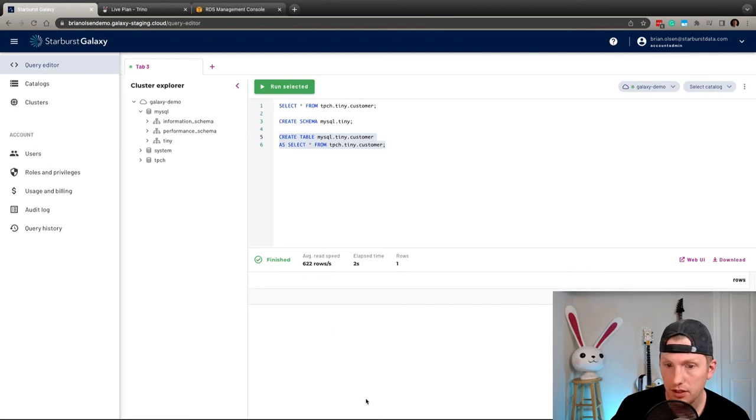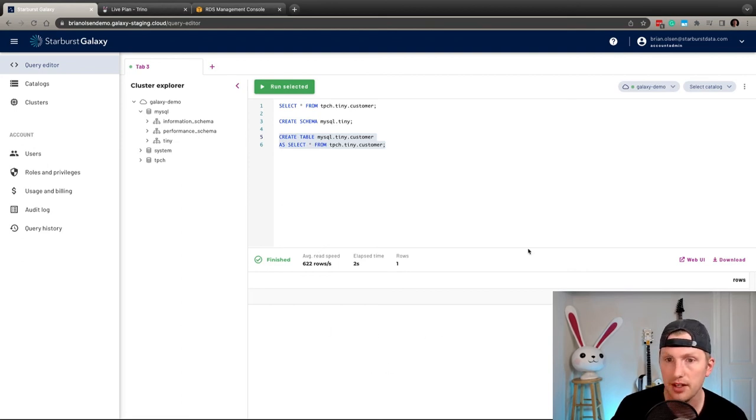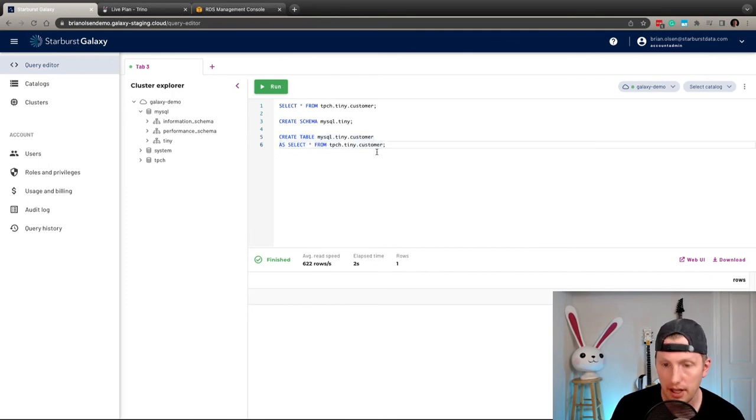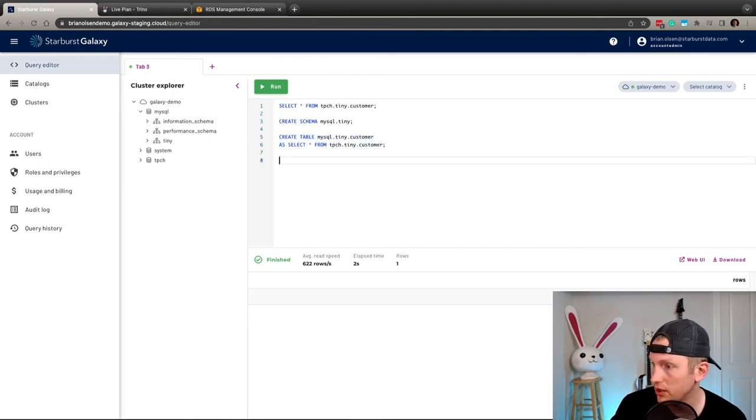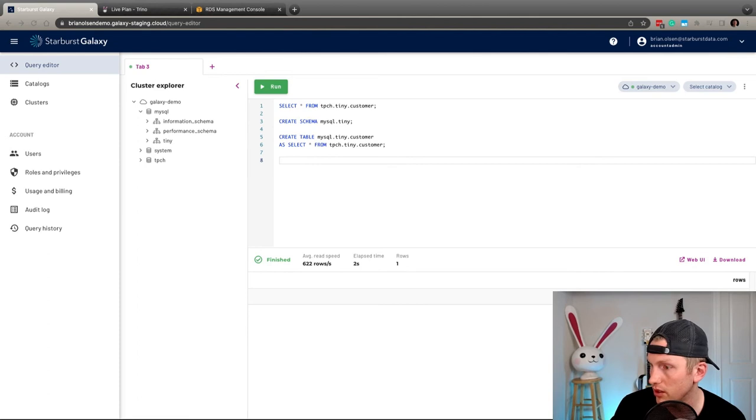All right. So it just says the number of rows that was added. So that was 1500 rows.